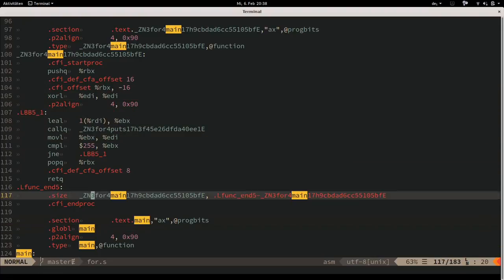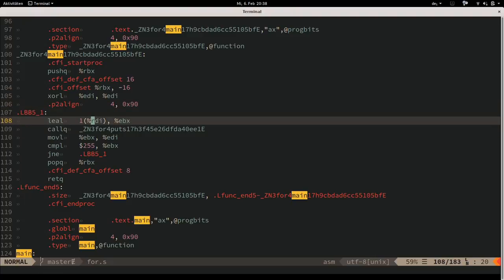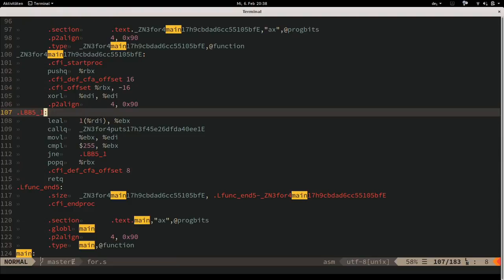The next instruction is a `lea` - load effective address. You'll see a lot of suffixes to x86 instructions indicating the length of the value they operate on. What's particular to x86 is that each register has a set of sub-registers: AL and AH are 8-bit, part of the AX 16-bit register, which is the lower part of the EAX 32-bit register, which is the lower part of the RAX 64-bit register.